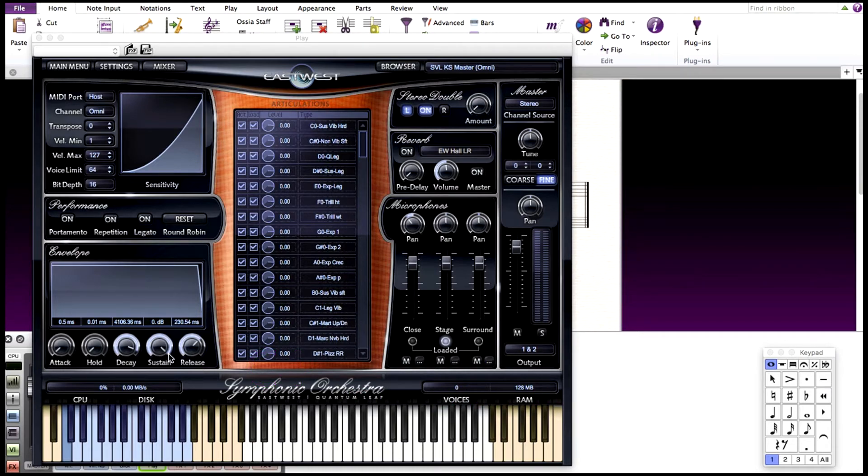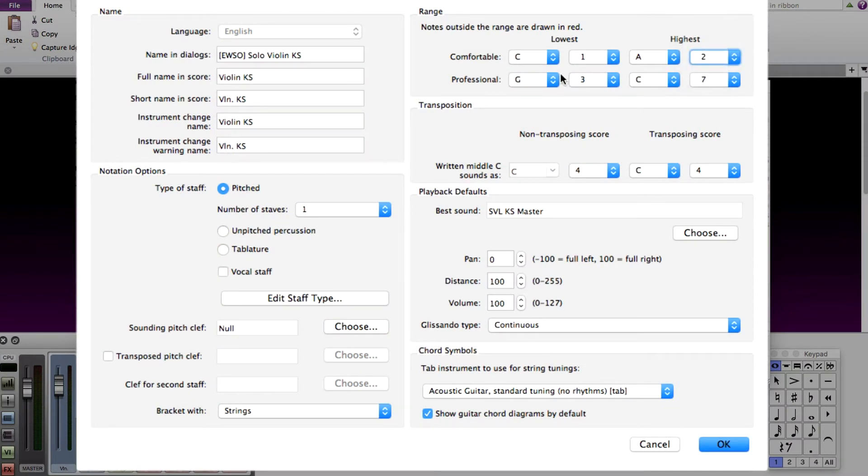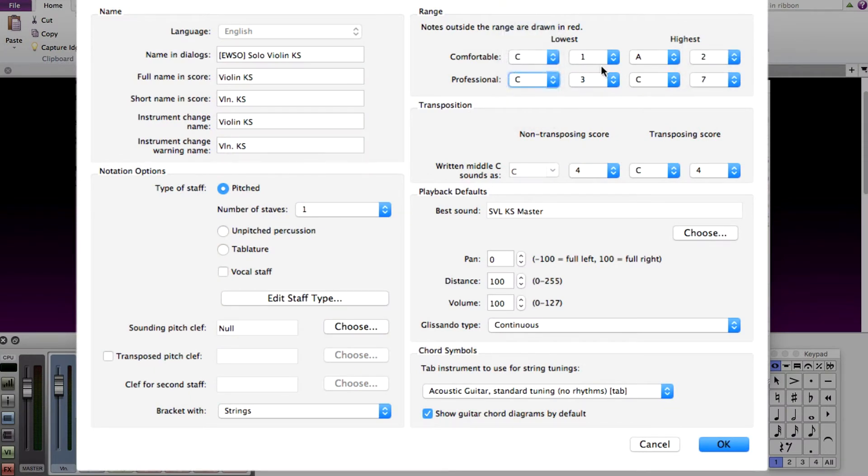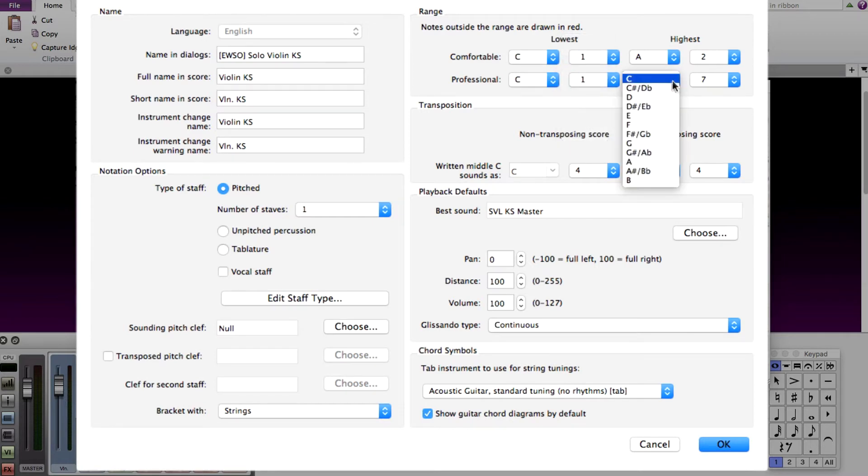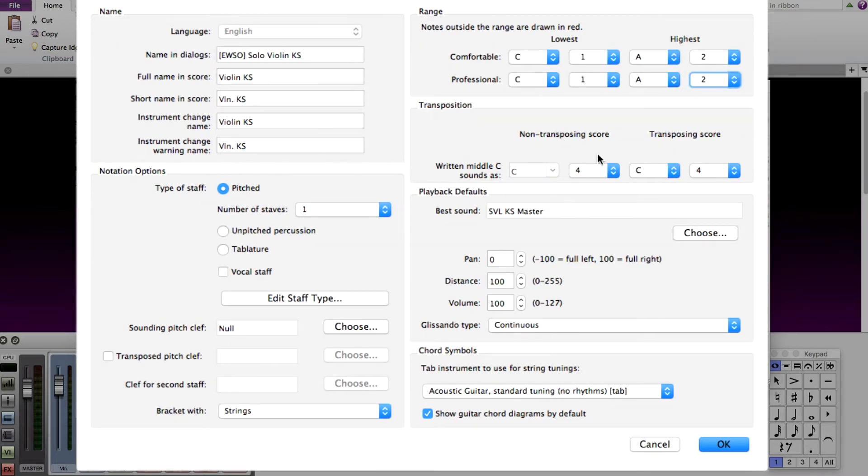Our keyswitch starts at C1 and ends at A2. So in the range selection, the lowest range has to be set to C1. And since the highest keyswitch is at A2, set the high one to A2. This makes it so that the note turns red when there is no keyswitch available for that key.